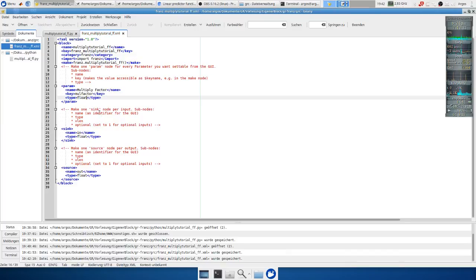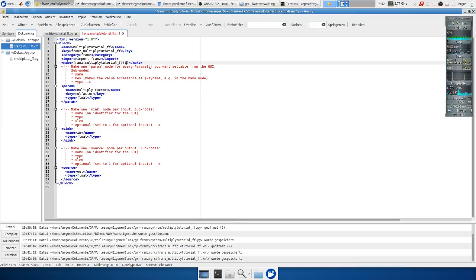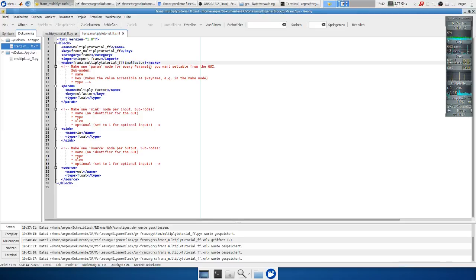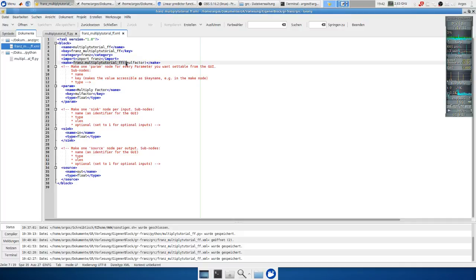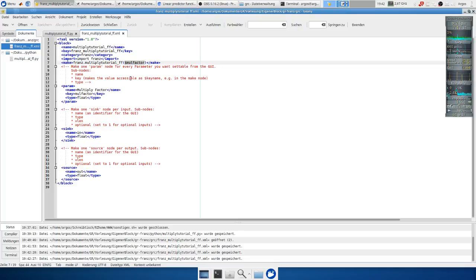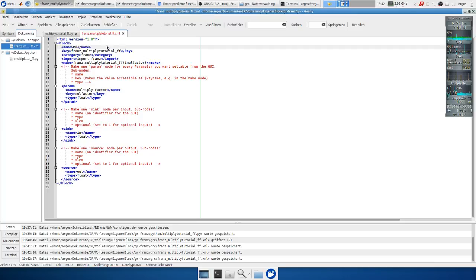So now a very important step. We need to add the parameter to the initialization function. So if the block is initialized we just give it the factor. And of course we want to change the name multiply tutorial.